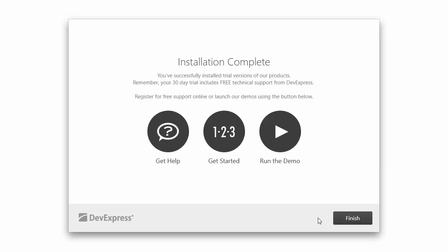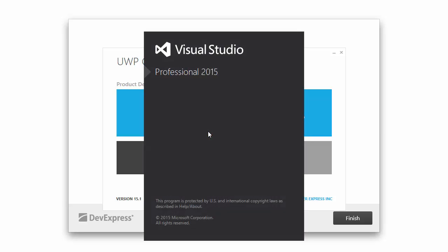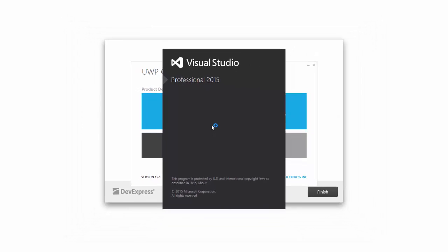Once the setup is complete, you'll be able to choose and run our demos. Here's a hybrid app that showcases most of our UI controls and provides layouts for different devices. The app first opens through Visual Studio.